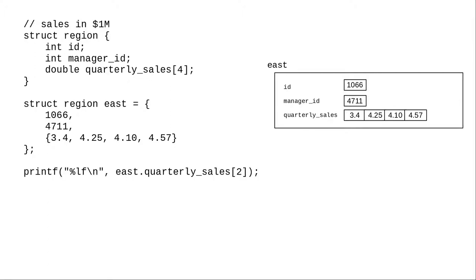In this printf, reading from left to right, the east variable contains an array member that defines a sales region.